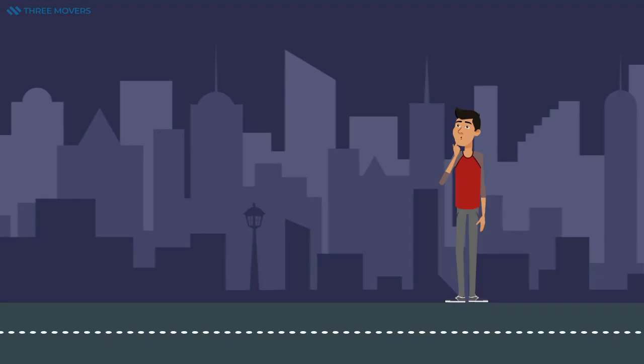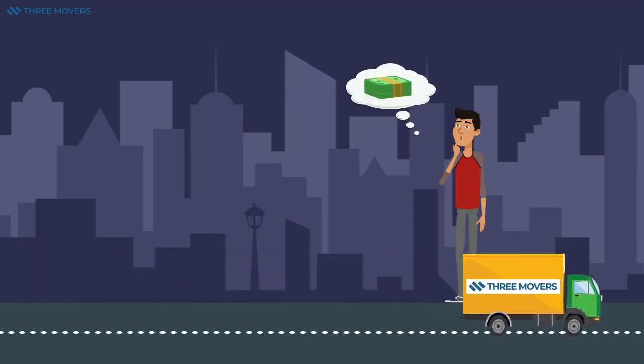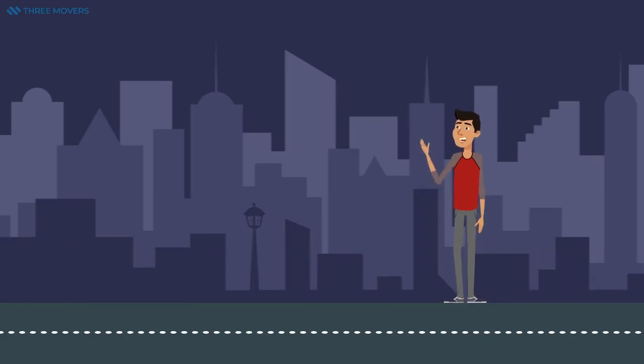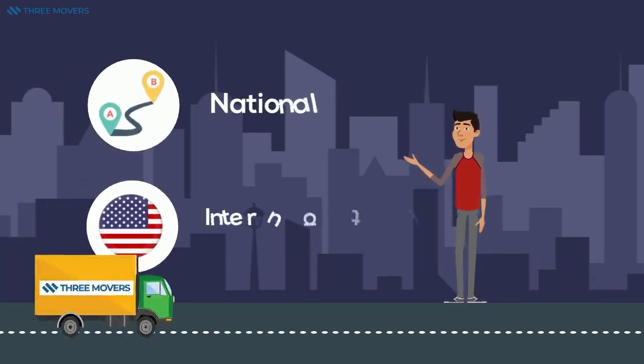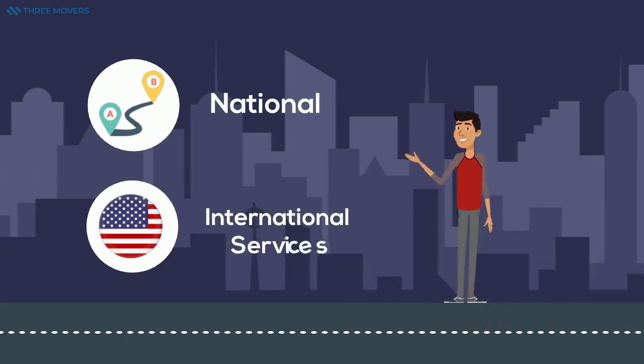If you're moving long distances across the state, expect to pay more, but you will find that we are very affordable no matter the service you need. We even offer affordable national and international services to and from New Jersey.